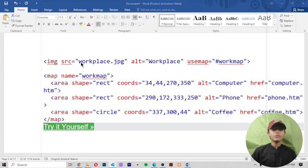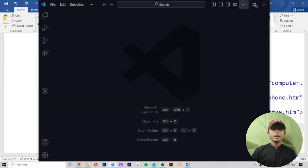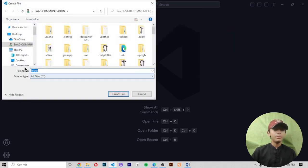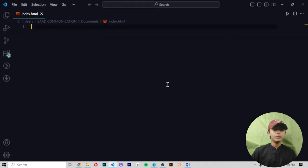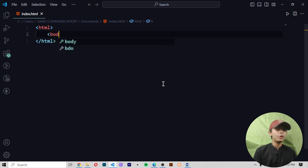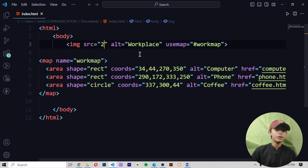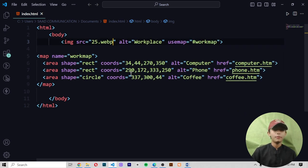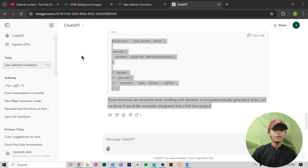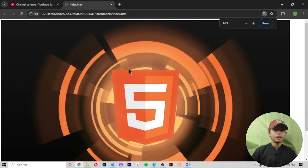Let me copy it and come to my Visual Studio Code and create a new window. When I create a new window, I'm creating one file by the name of index.html, and I'm saving this file in my documents. Here I'm going to add HTML and then body, and then I will be pasting this code. Here you write your picture name — my picture name is 25.webpage. When I save it, let me come to my documents where I saved my file. Here's my index.html file opened, and here you can see this is my file.